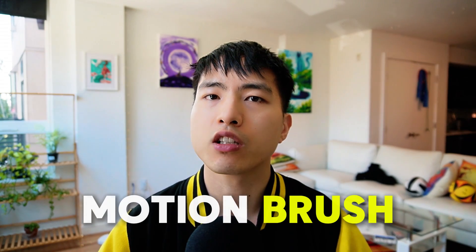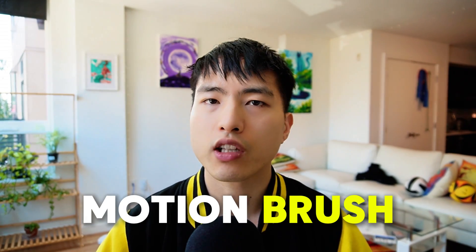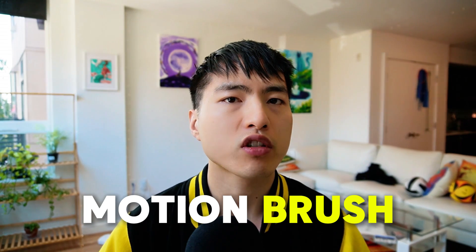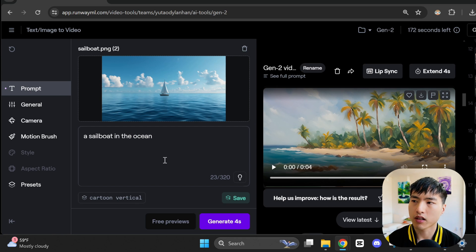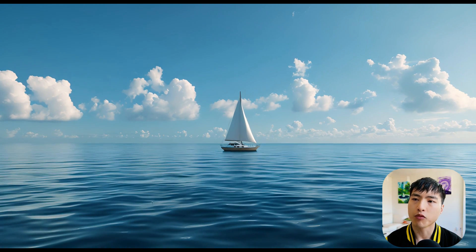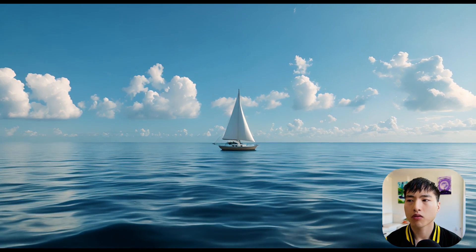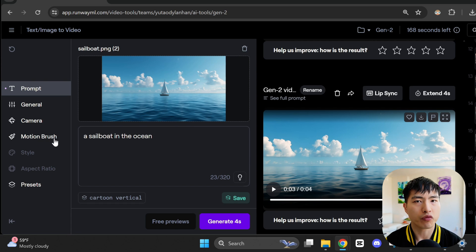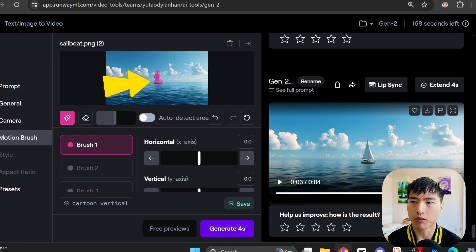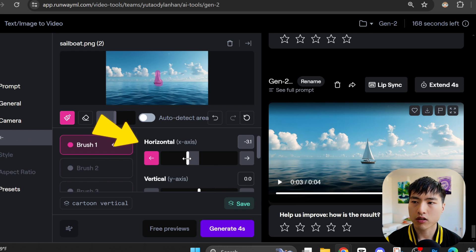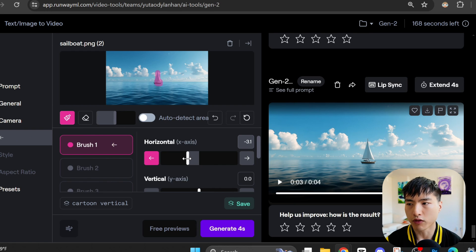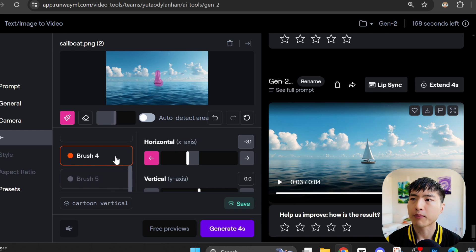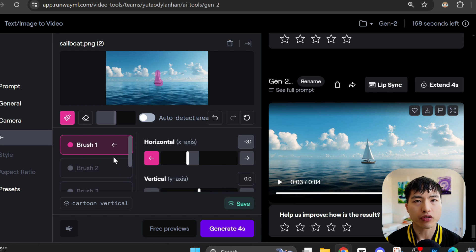A really cool and unique feature specific to Runway is the motion brush tool, which lets you control the movement on specific parts of your video. So I've uploaded this image of a sailboat and entered the prompt, a sailboat in the ocean. If I generate a video like this, there's not a lot of movement. Everything kind of just stays still. What I can do to add some additional movement is using the motion brush. Inside the feature interface, I'll use a brush and paint over the sailboat. Then I can adjust this horizontal motion slider to tell the AI I want the area that I painted over to move horizontally along the X axis.